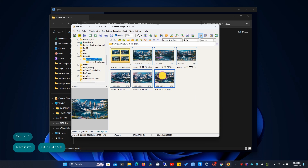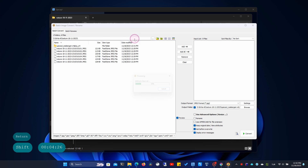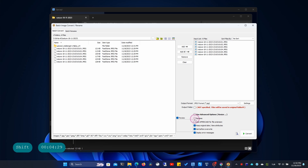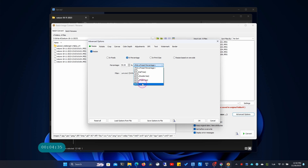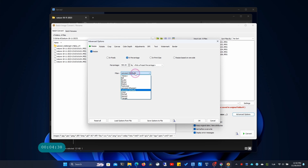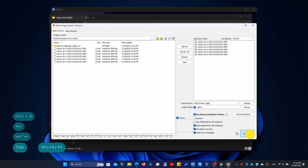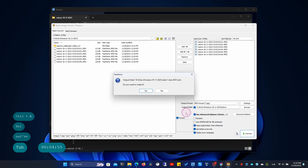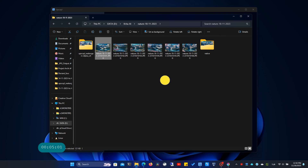First, I'll enlarge the original images using the conventional method through Faststone. I'm choosing a 400% enlargement and saving it in a folder named Native. The images have been transformed.